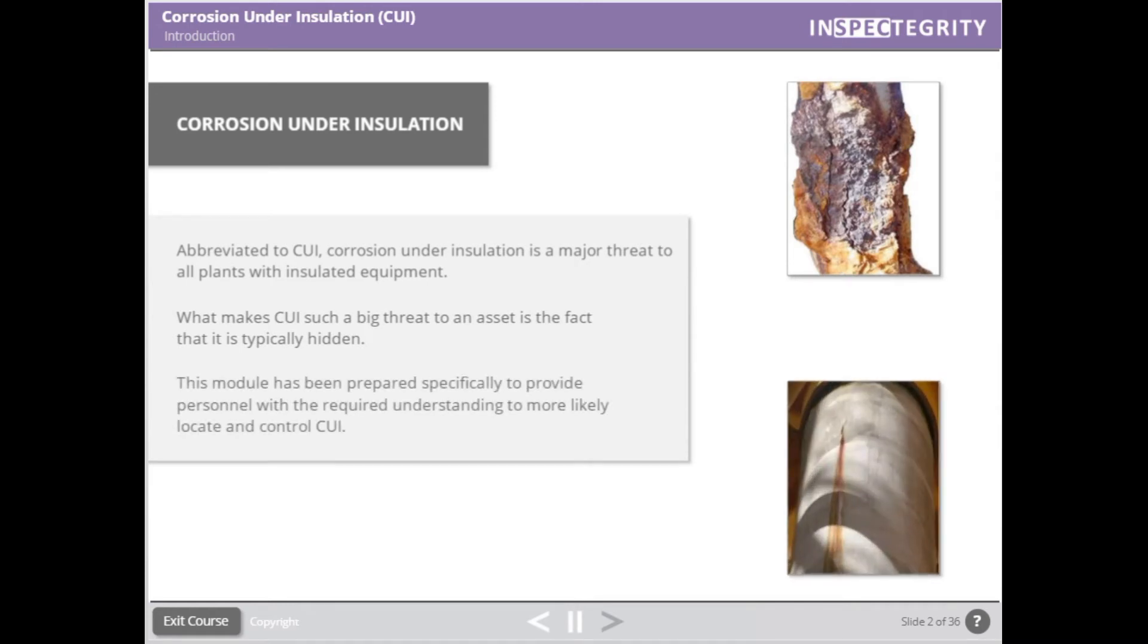This module has been prepared specifically to provide personnel with the required understanding to more likely locate and control CUI.